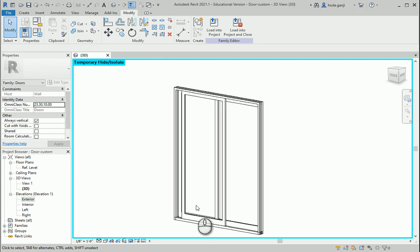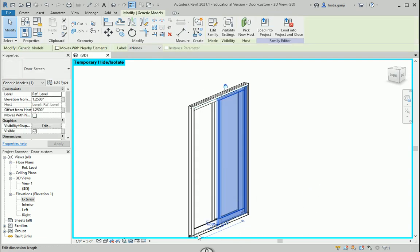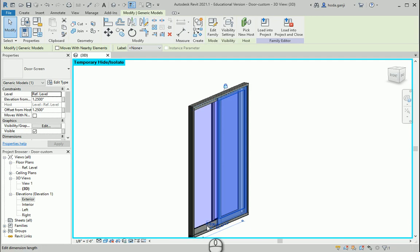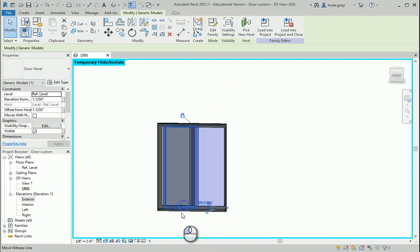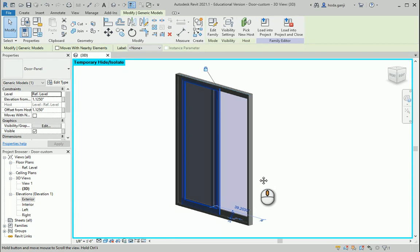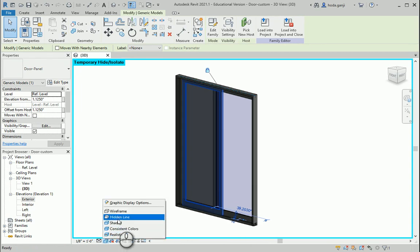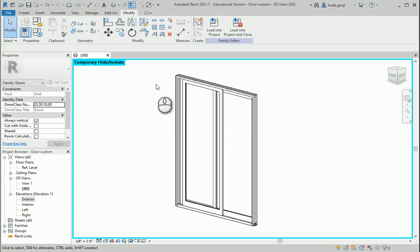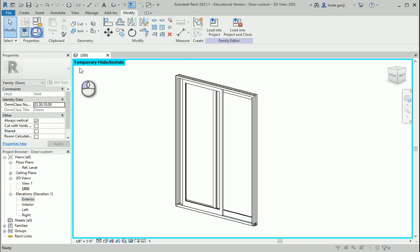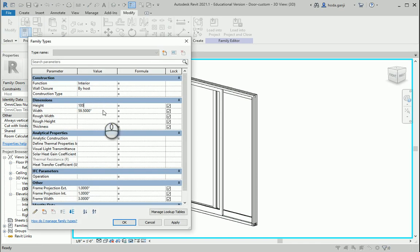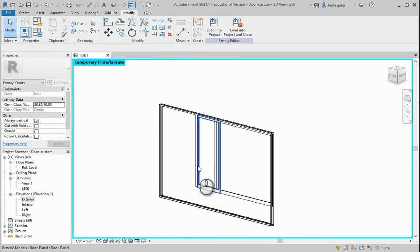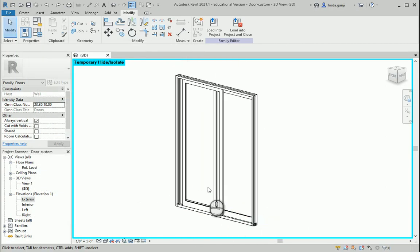Everything looks good. As you remember, we have one screen here — if I put this on shaded — one fixed panel, and one movable panel. What I want to do is make it custom, so that by changing the height and width of the structure, the height and width of the three panels also change. Right now if I change this to, say, 150 for width and 400 for height, only the structure changes — we need to relate them to each other.